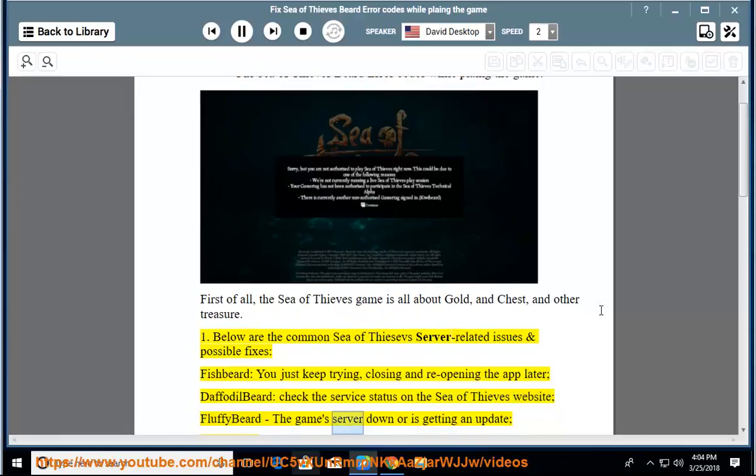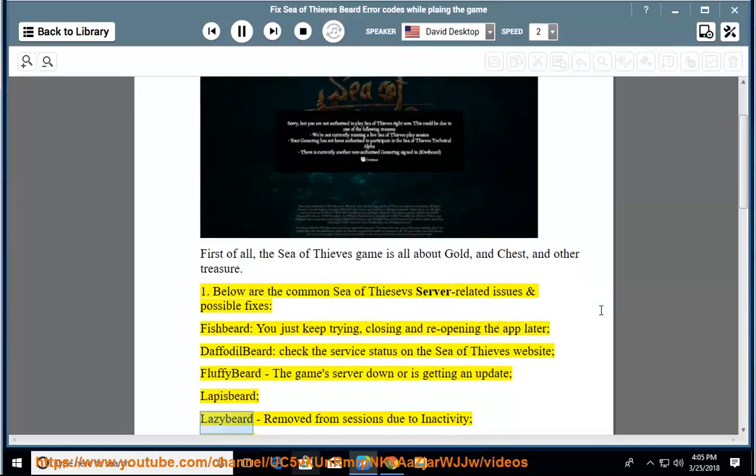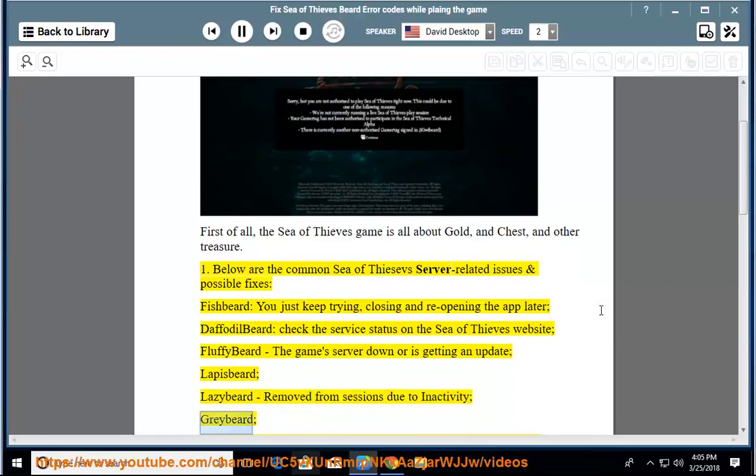Fluffybeard: the game's server is down or is getting an update. Lapisbeard, Lazybeard: removed from sessions due to inactivity. Greybeard.